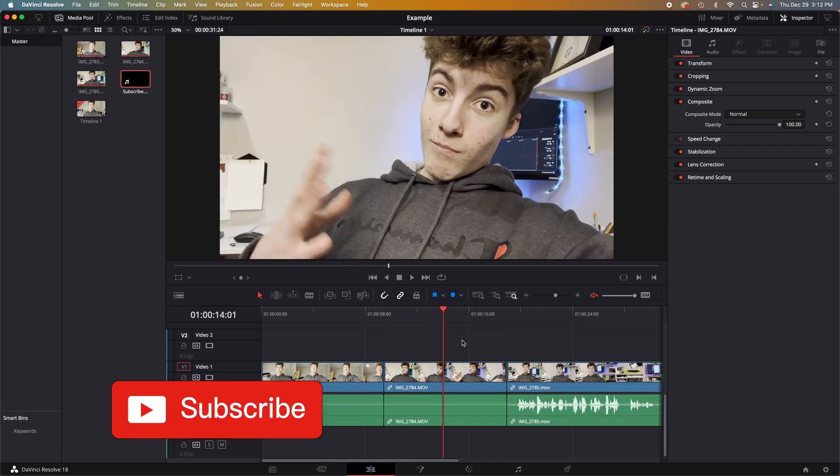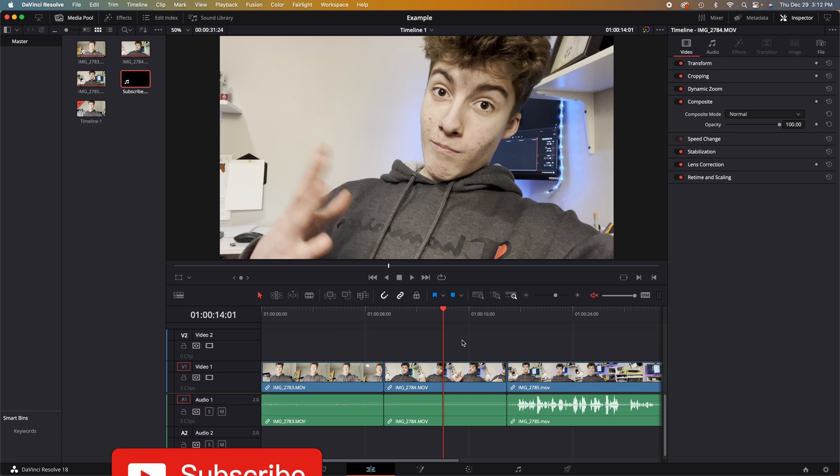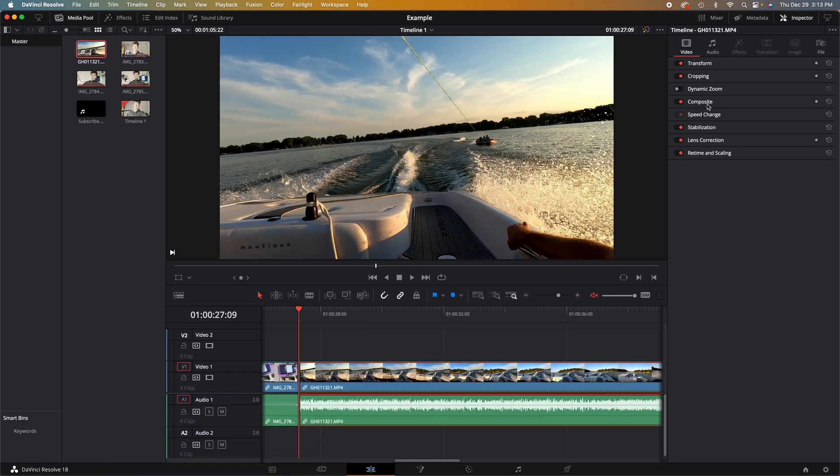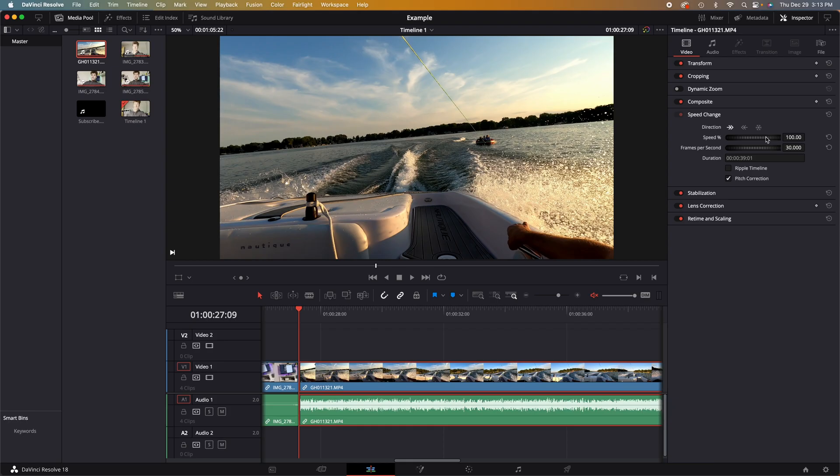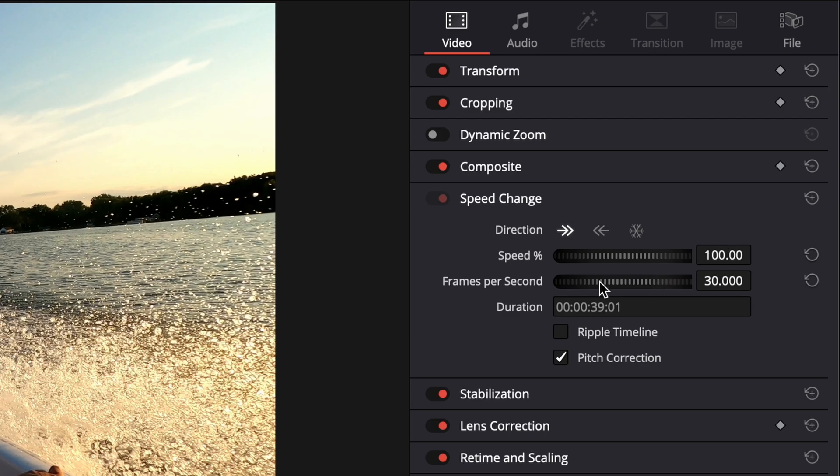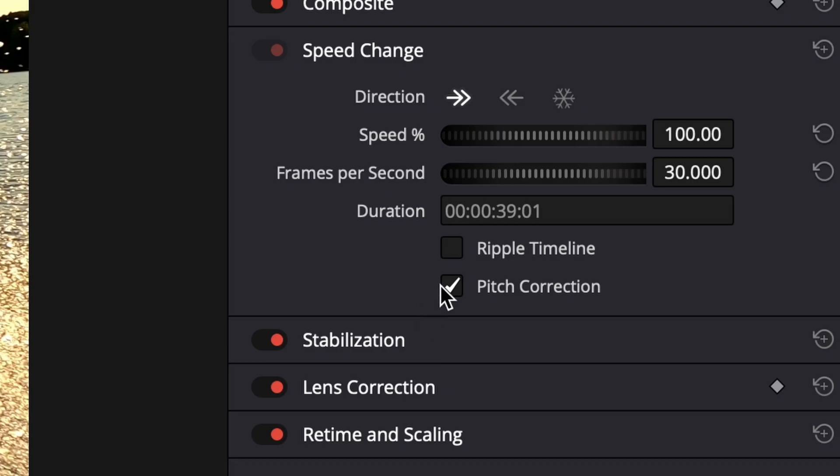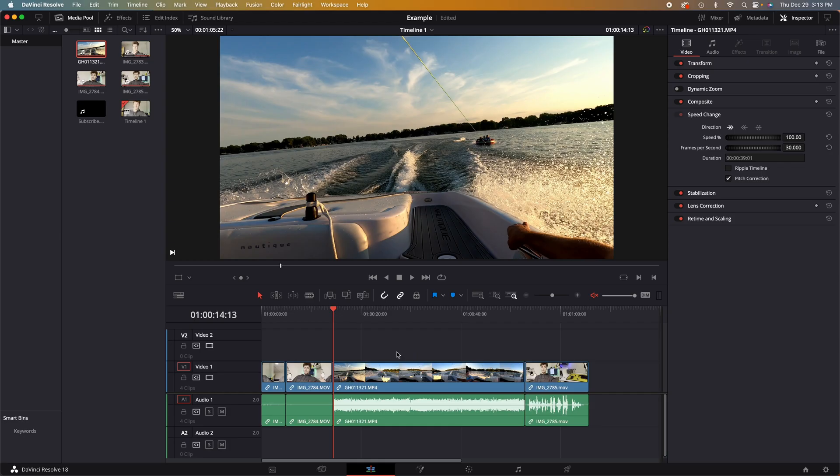The tab under composite is speed change. If we click on that, you will see this menu appears. In this menu, you will find a tab that says speed, a tab that says frames per second, and two little check boxes for pitch correction and ripple timeline. First, I will talk about the speed.